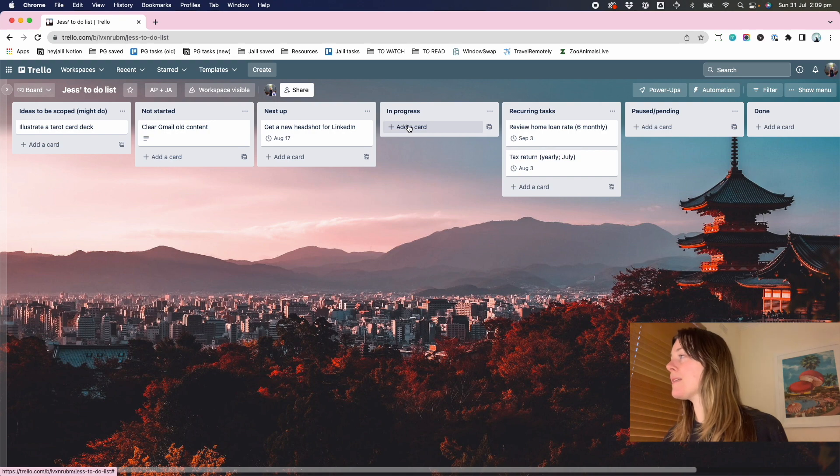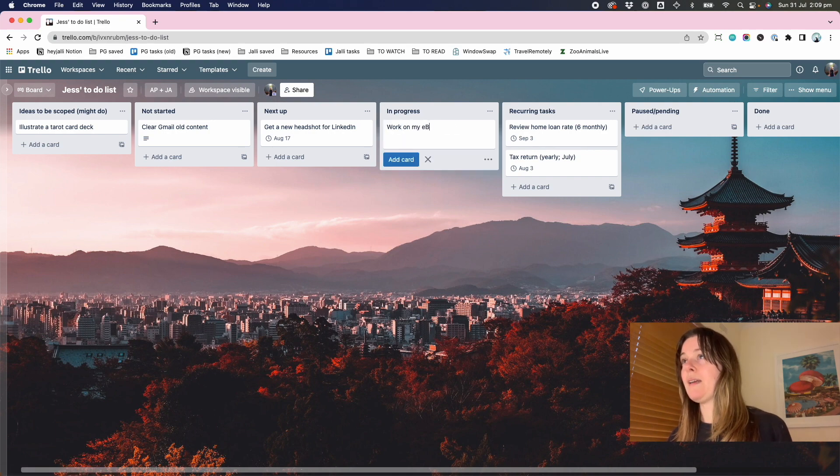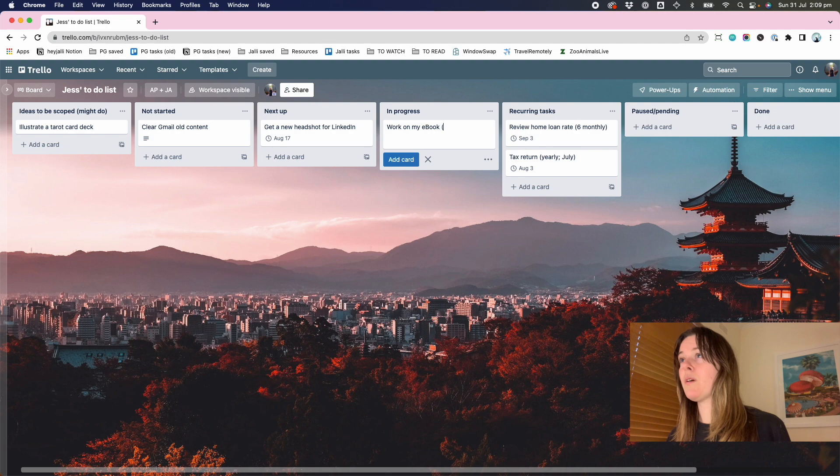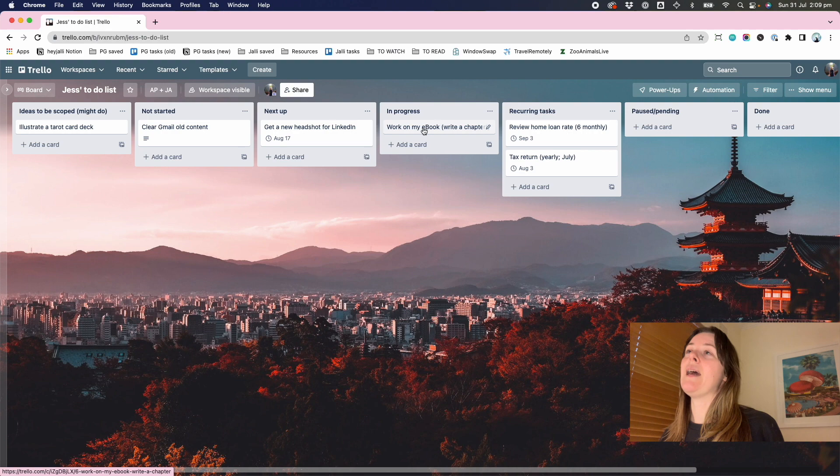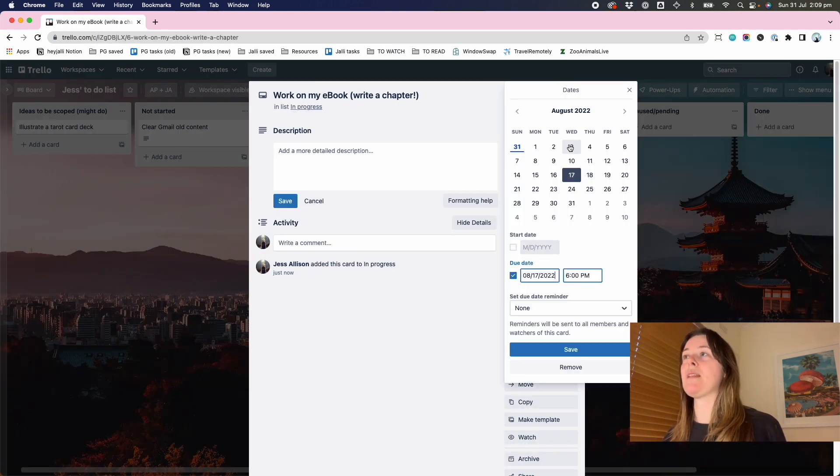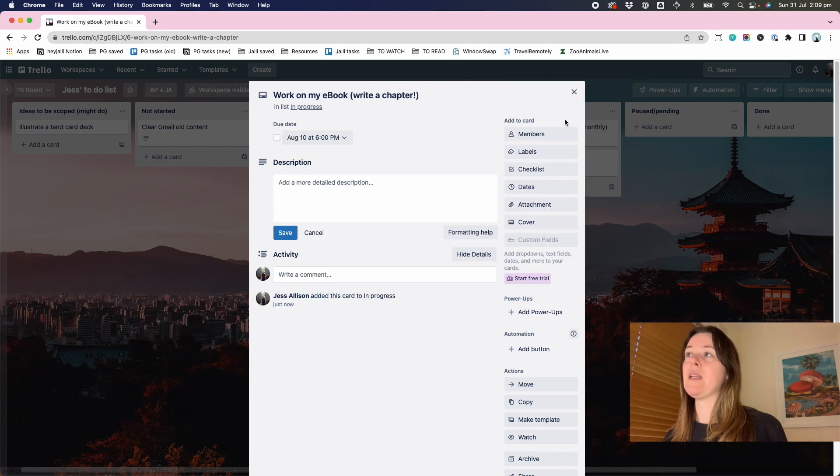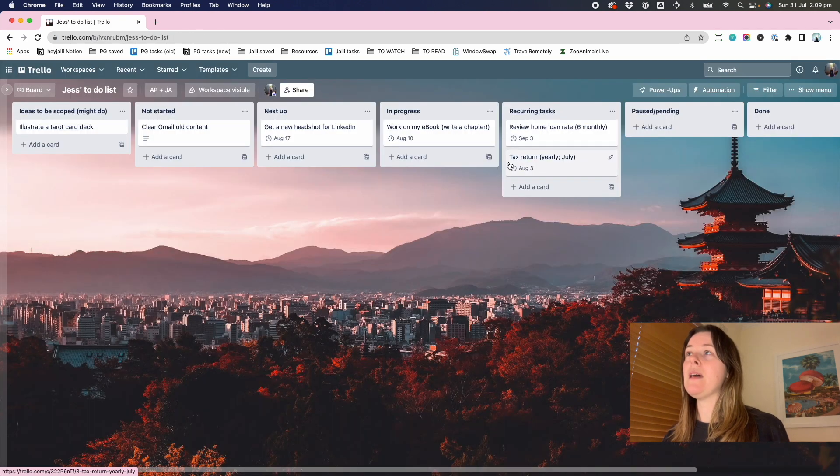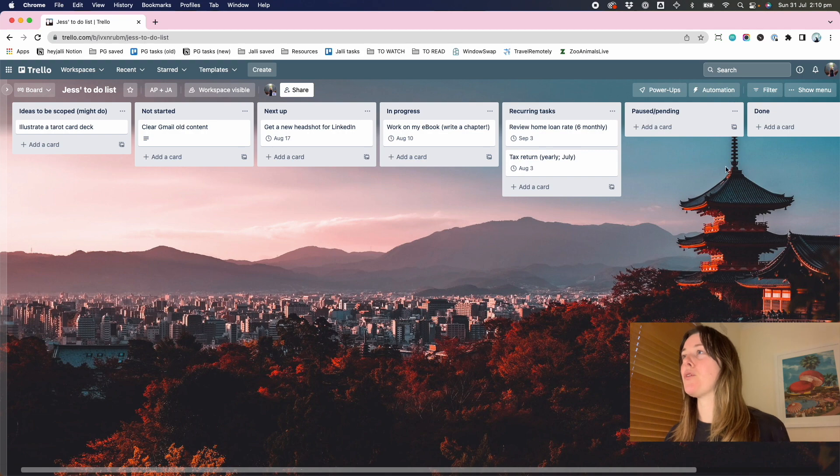In progress, I might say, work on my ebook. Write a chapter. And again, sometimes I give these a due date that just represents like the next date that I plan to spend any time on them. So now the reason I'm adding in some dates here is also to show you my favorite power up.